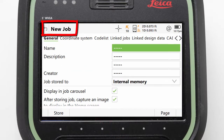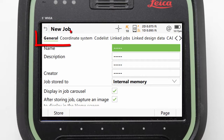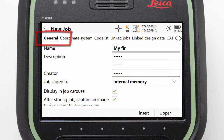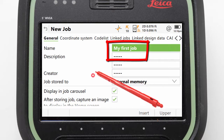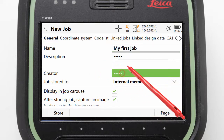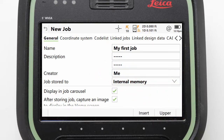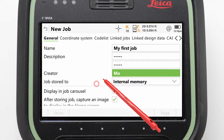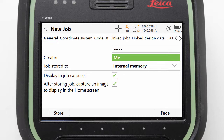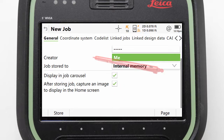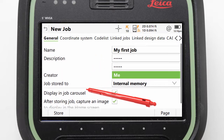We are then taken to the New Job panel allowing us to fully define our desired job. We will start on the General page tab where we can enter our job name — 'My First Job'. If desired we could also enter a description and a creator. Additionally we can set where the job is stored, if the job should be visible in the home screen, and if we want to be prompted to add a photo to use as the job's image. We shall leave these in their default state.